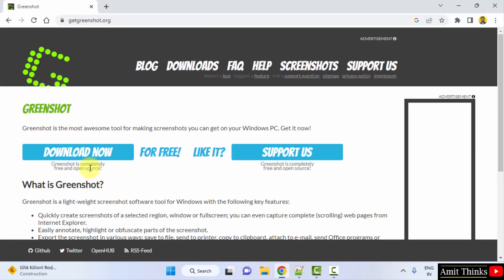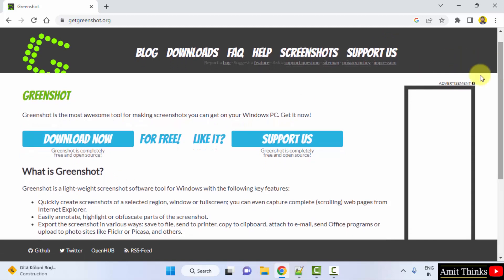On clicking you can see it is free and open source and the download link is directly visible. If you want to learn more about Greenshot you can read this. I will click on download now.